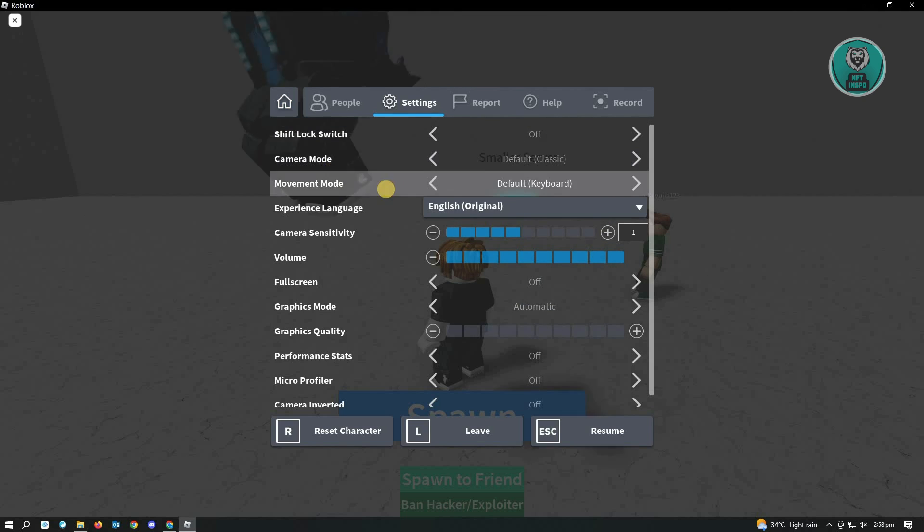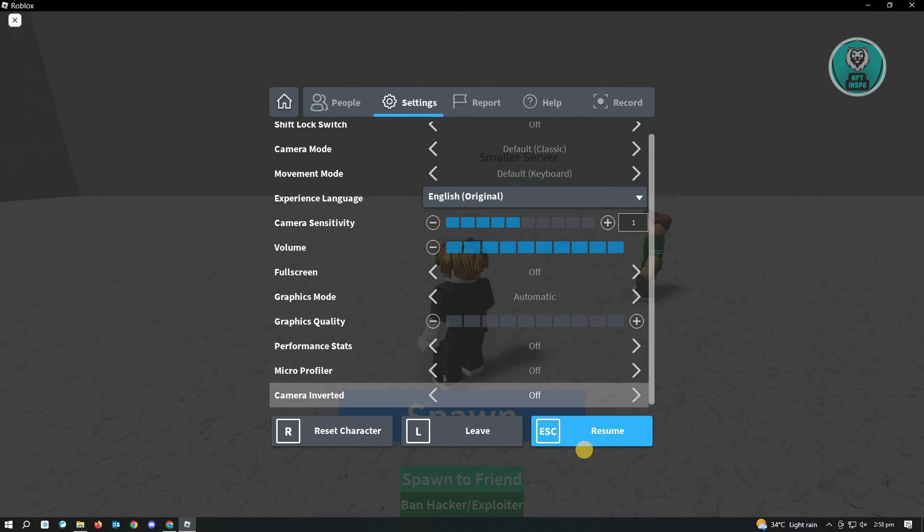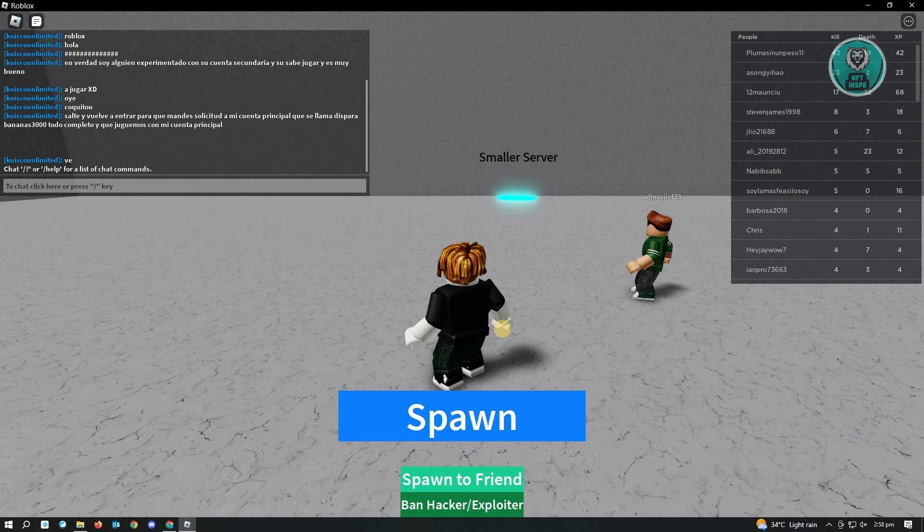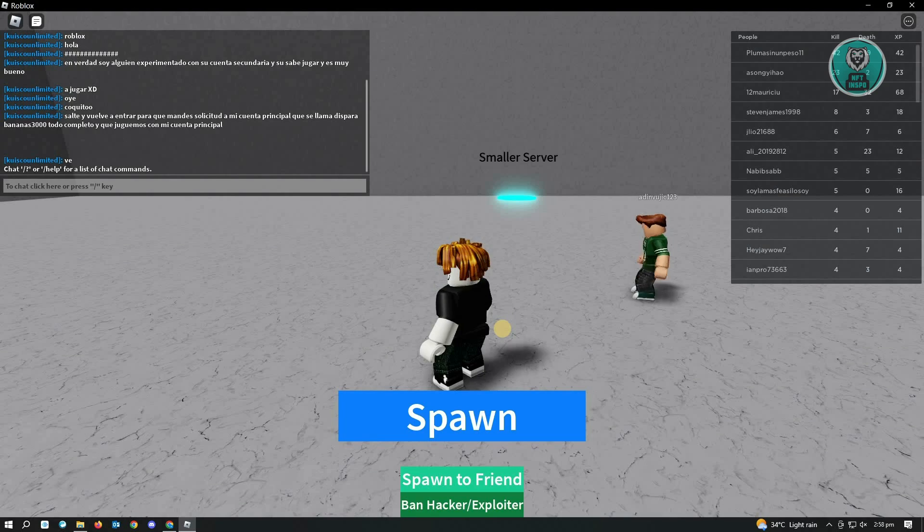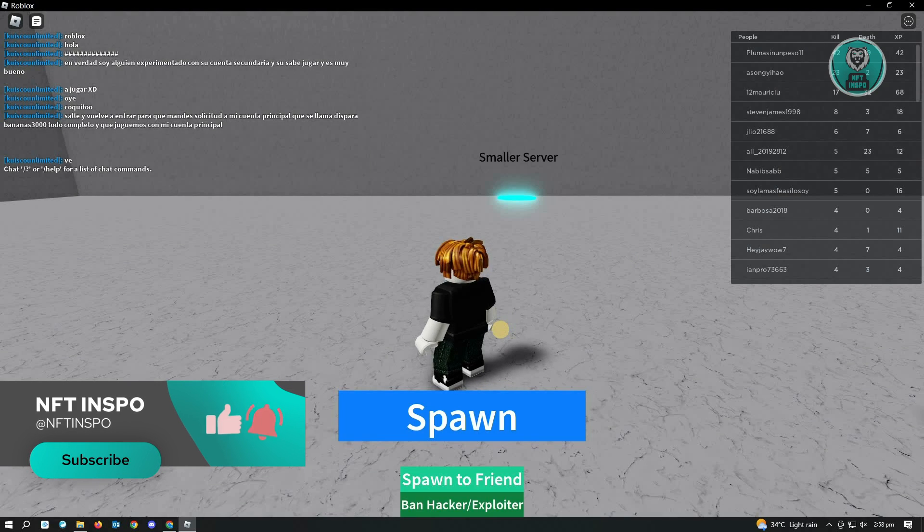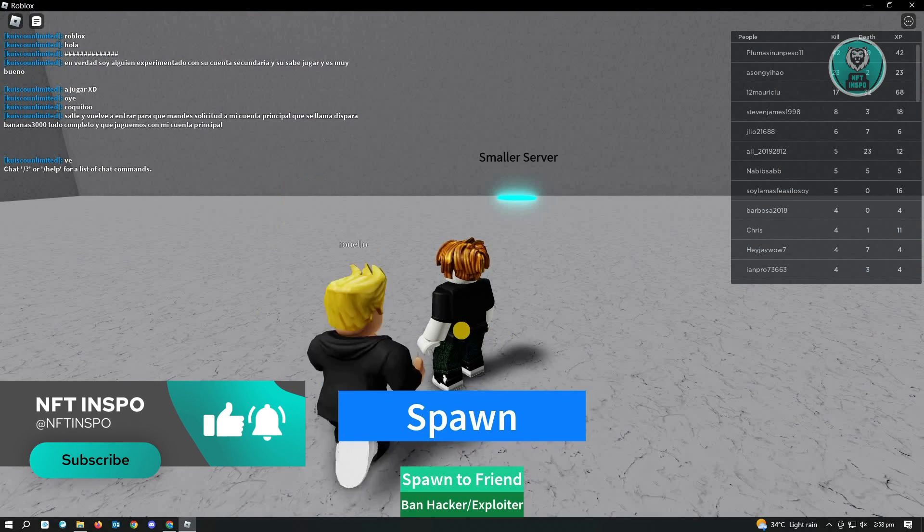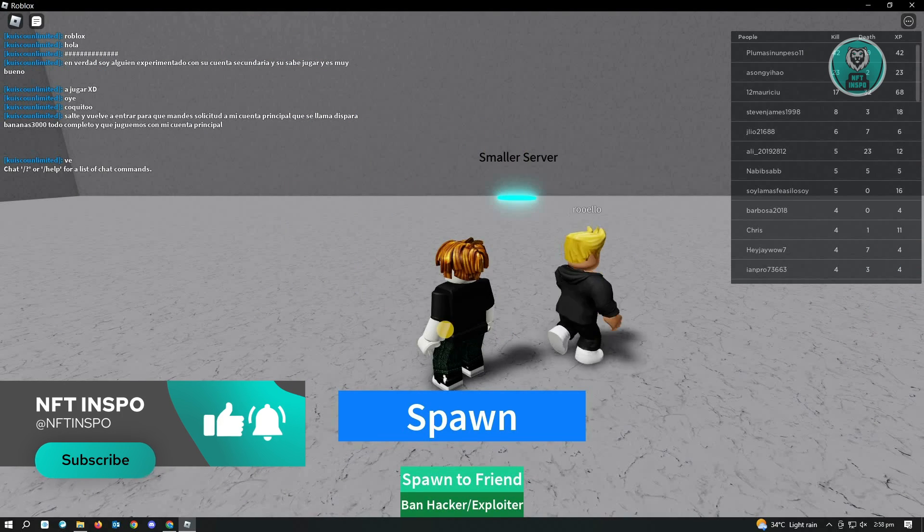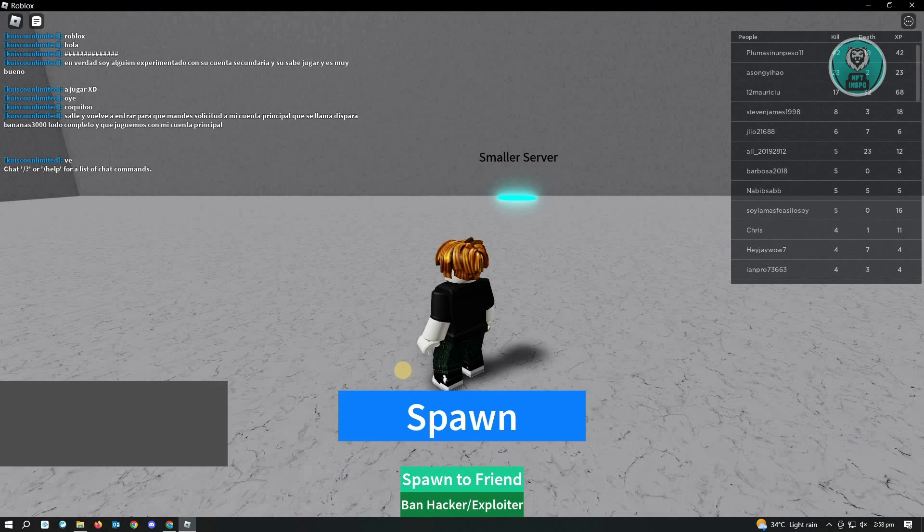That's about it. You just need to change these settings here and click on Resume, and you should be good. Hopefully this video was able to help you. Like and subscribe to NFT Inspo. Thank you for watching.